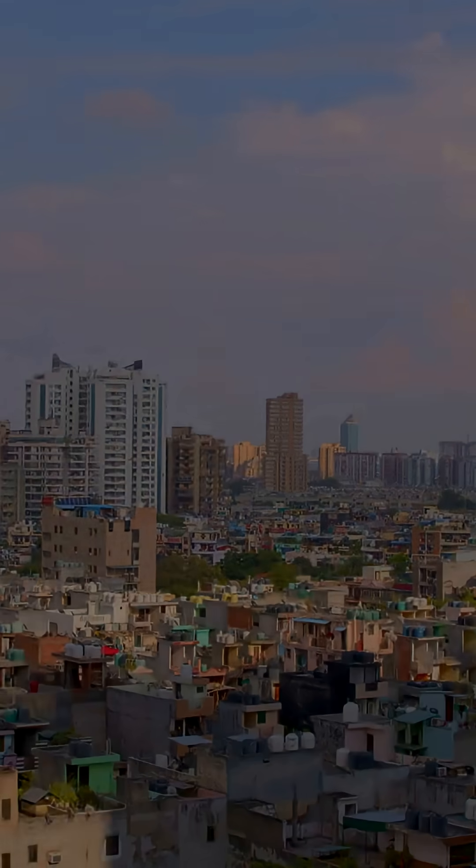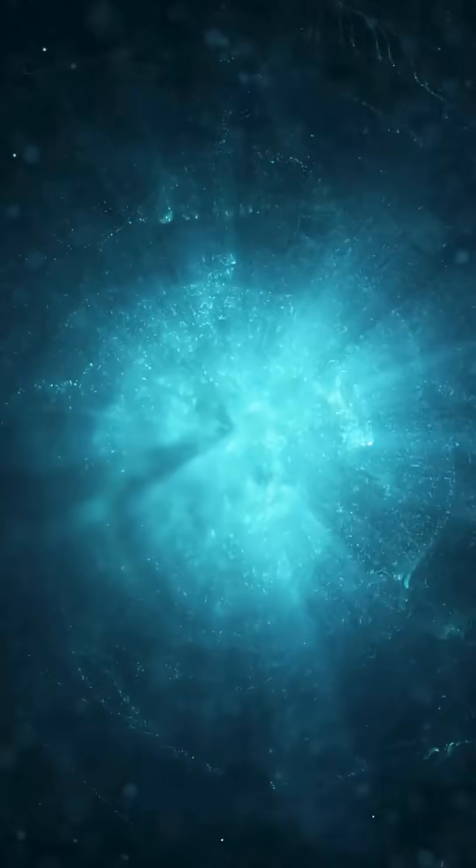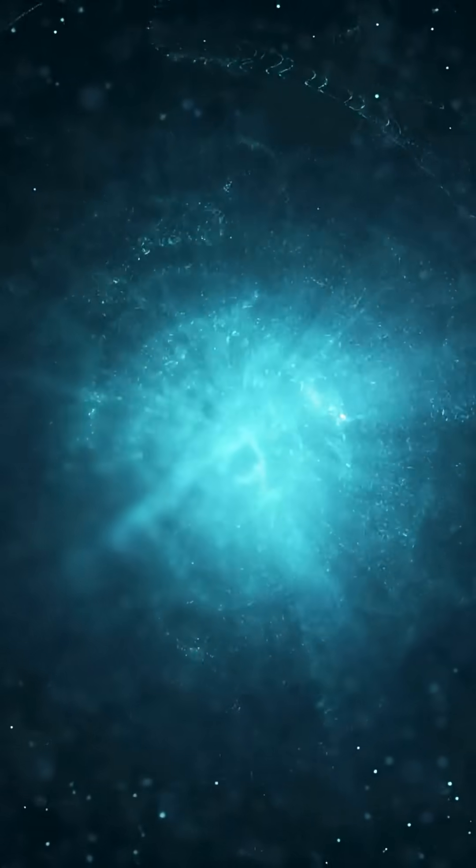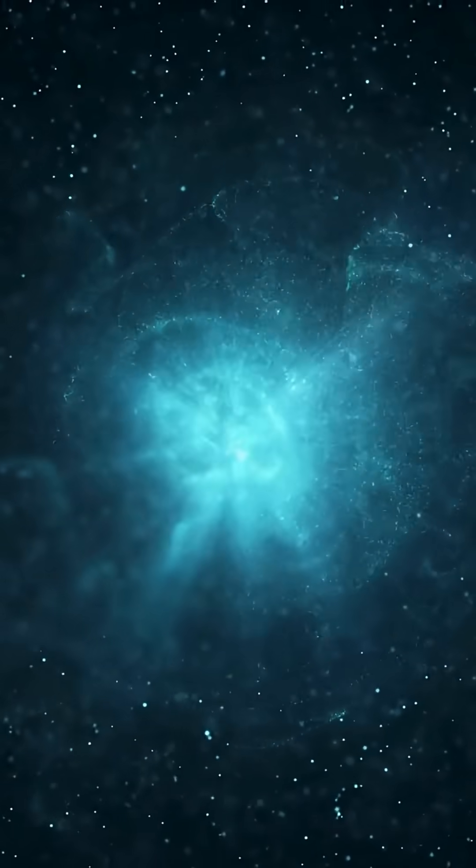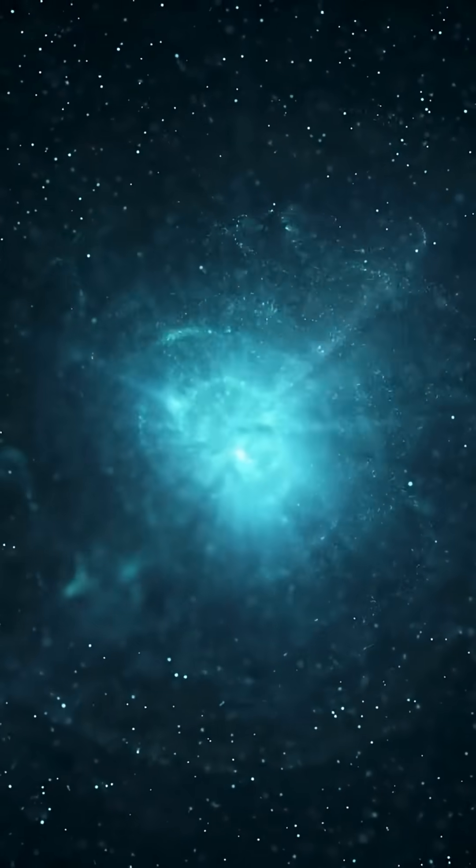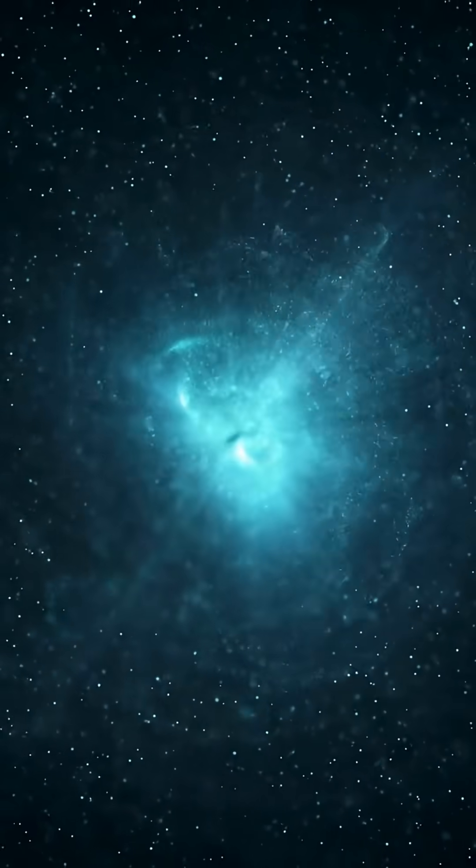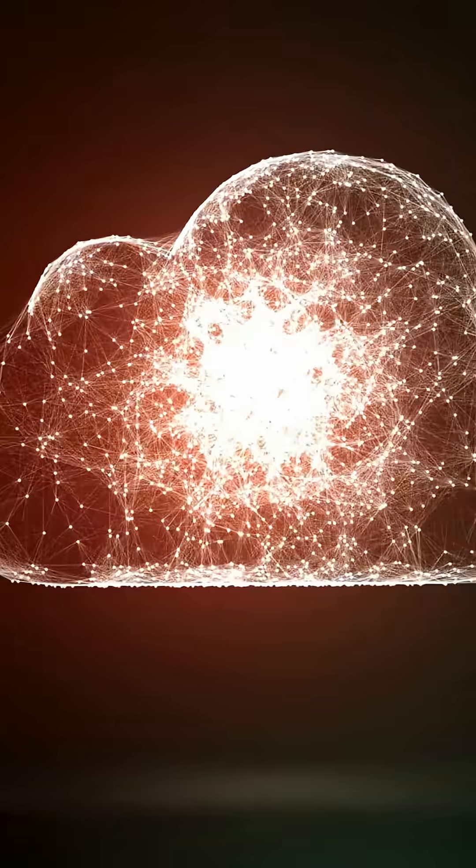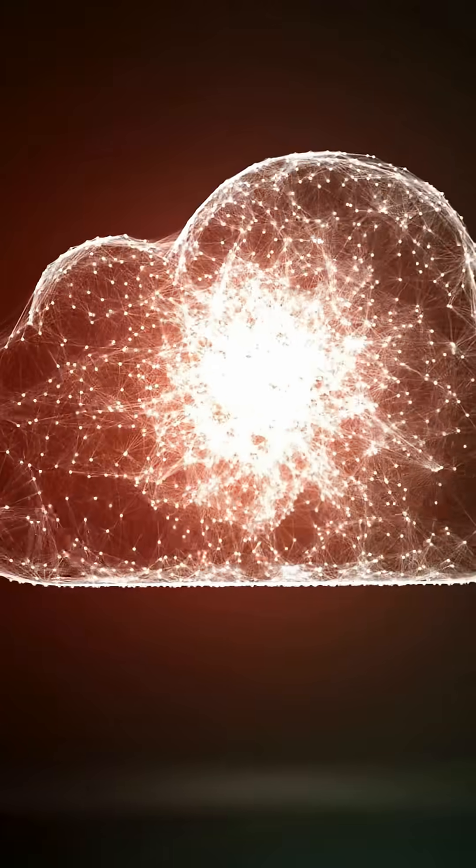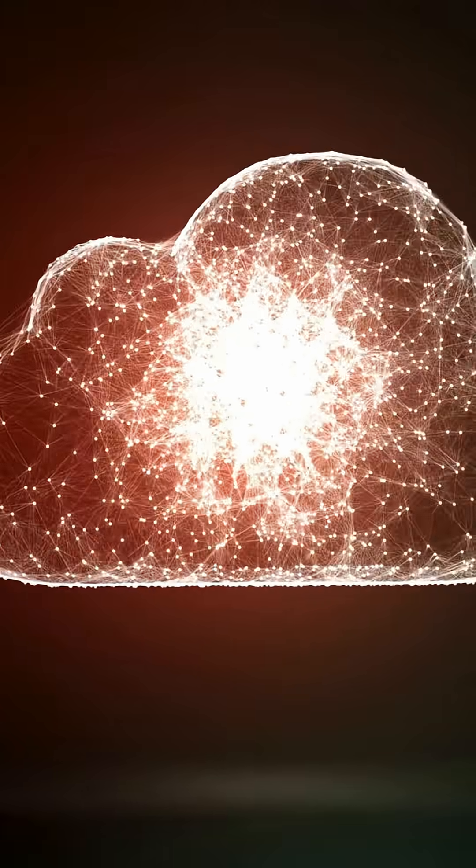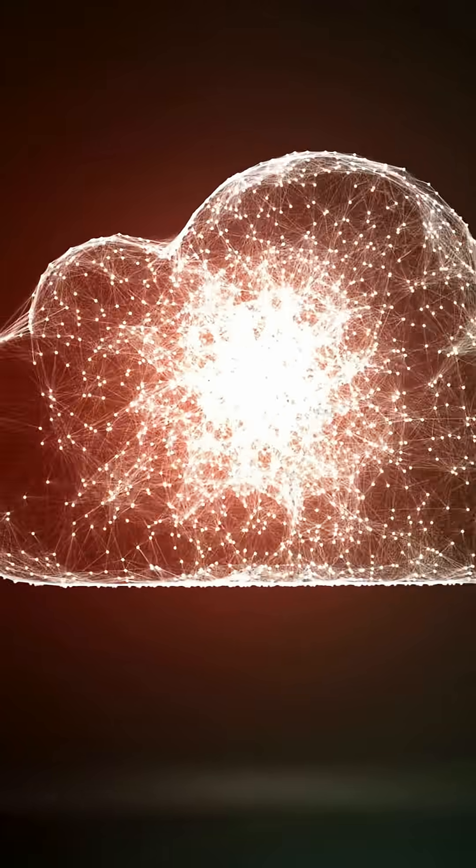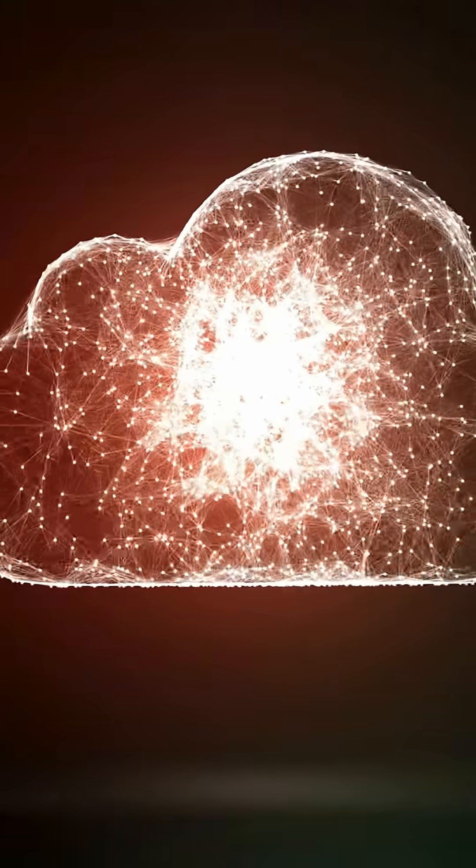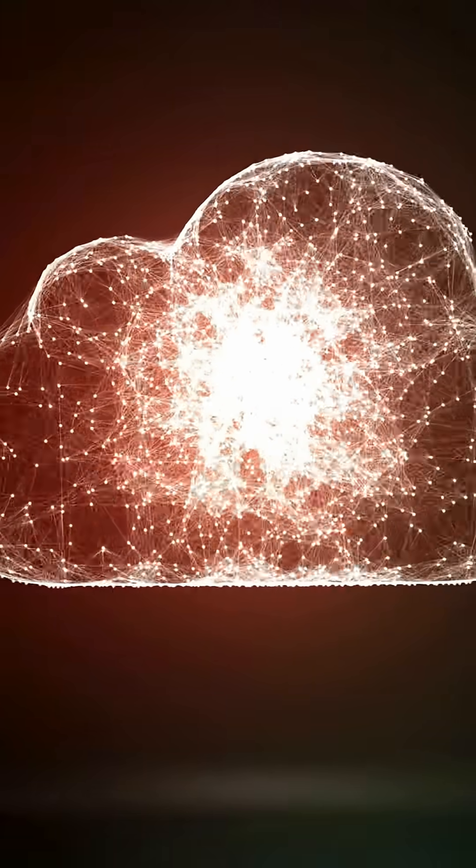The universe doesn't play small. Simulating every particle, mind, and quantum twitch across cosmic time would dwarf any conceivable computer. You can't model a universe exactly without at least as much information as the universe, probably more.